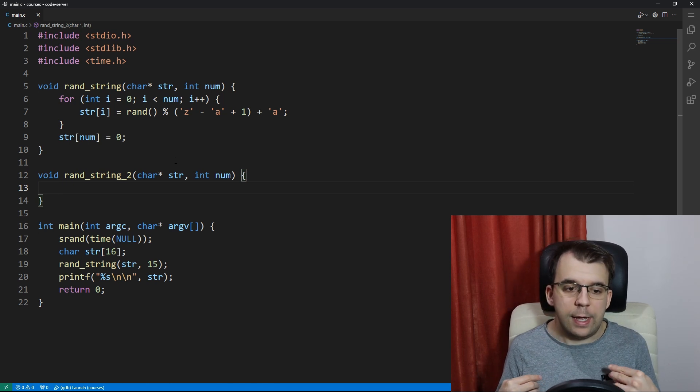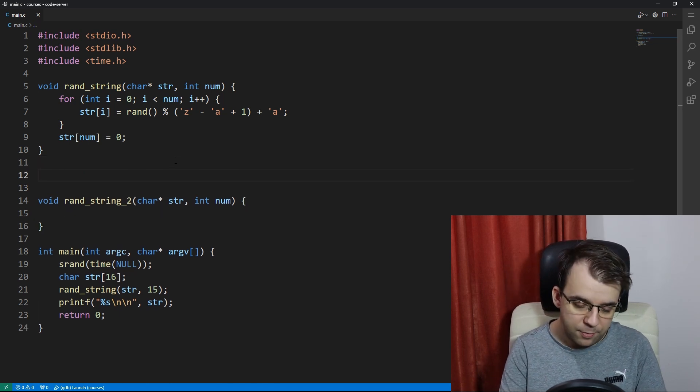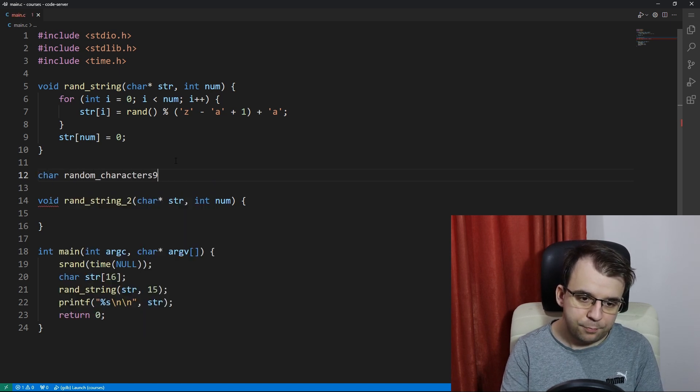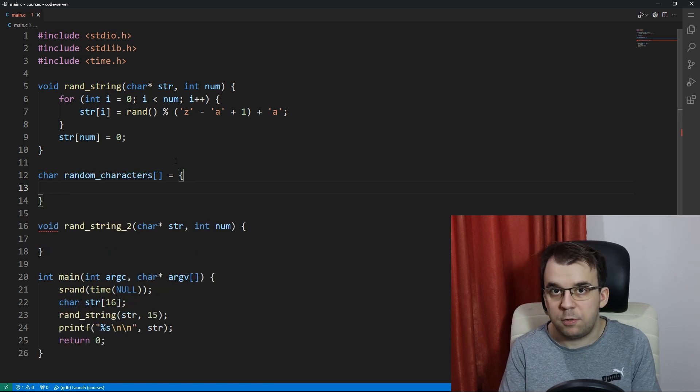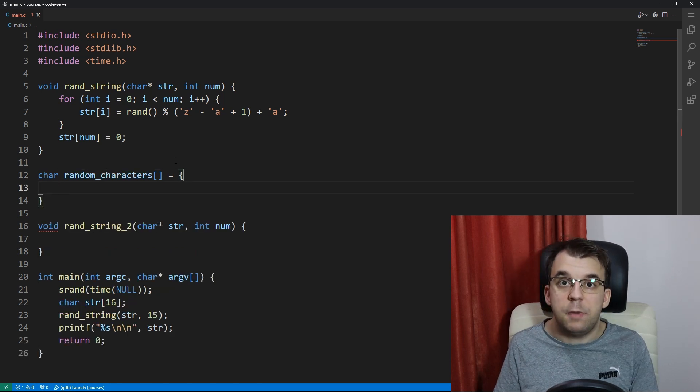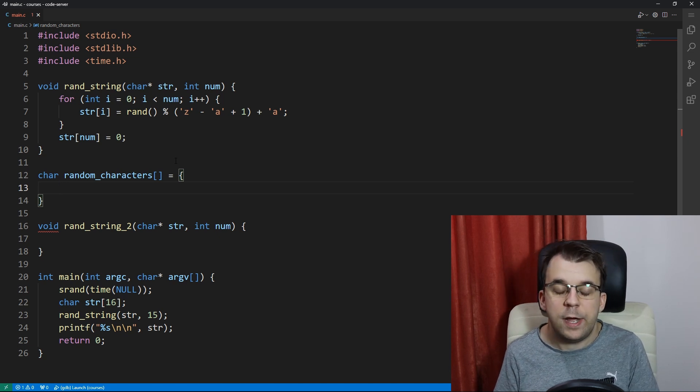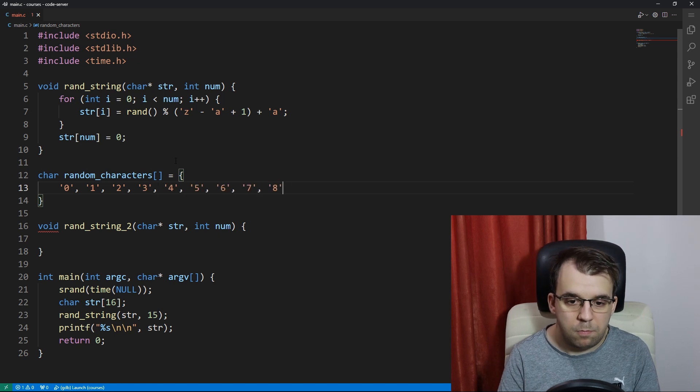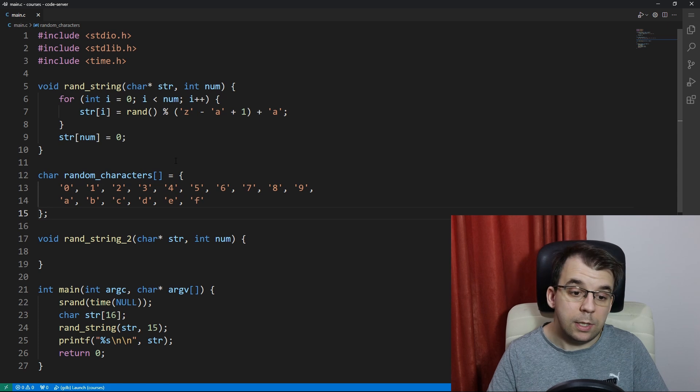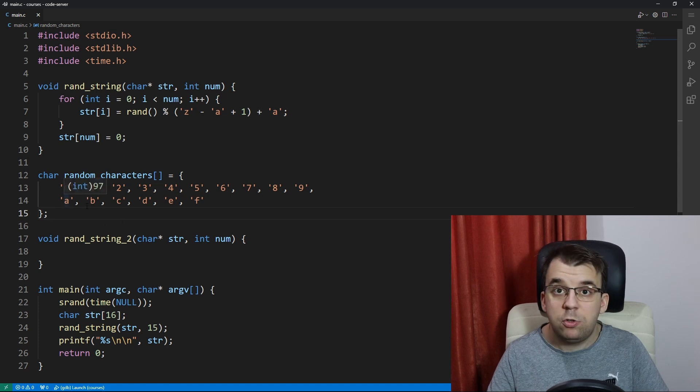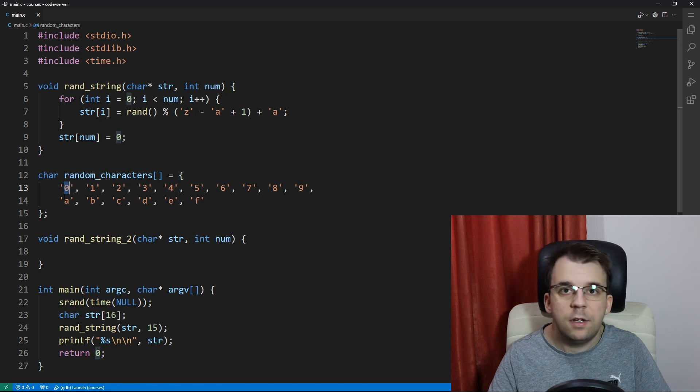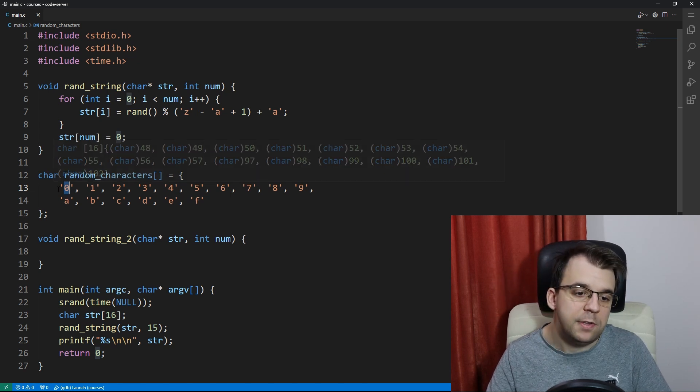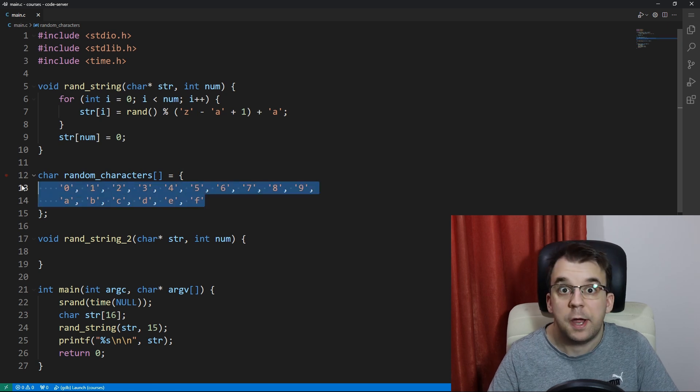First we're going to have to create another array. I'm going to make it global this time. I'll say char random_characters and in here I'm going to just list all the characters I want in my string. In my case it's going to be all the digits and letters from A to F. And there we go. Note here that I have specified the character 0 not the actual number 0 here. So that's very important. All of these have to be characters.